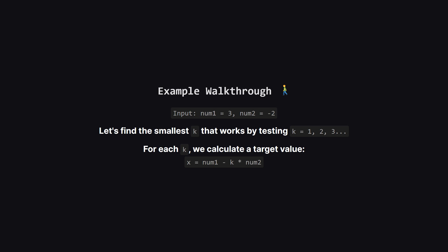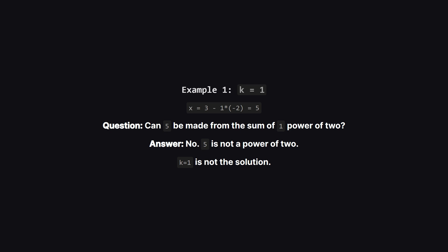Let's make this concrete with the first example. We have num1 as 3 and num2 as negative two. The easiest way to find the minimum number of operations is to just try them in order. Let's test if one operation is enough, then two, then three, and so on. For each k we test, we'll calculate that target value which we'll call x.